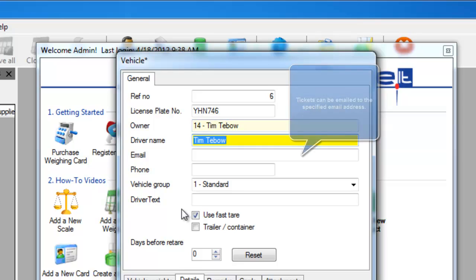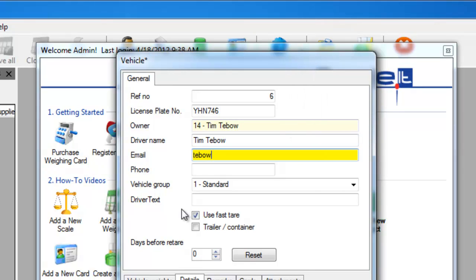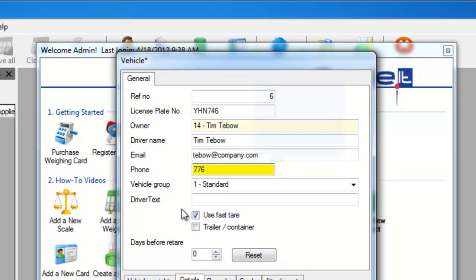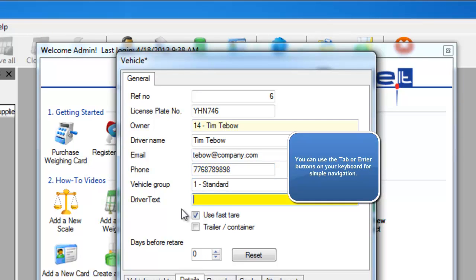Enter additional information about the owner, such as their email or phone number if you wish. The rest of the fields would pretty much be left at their default settings.